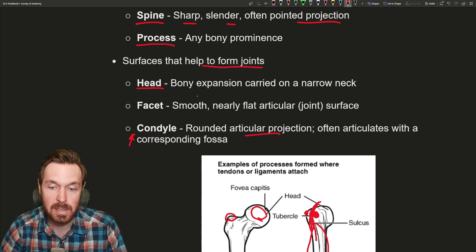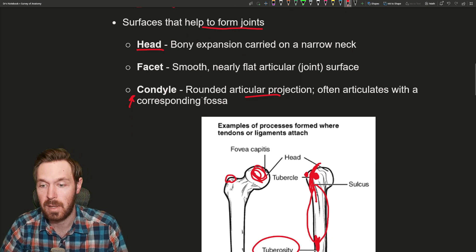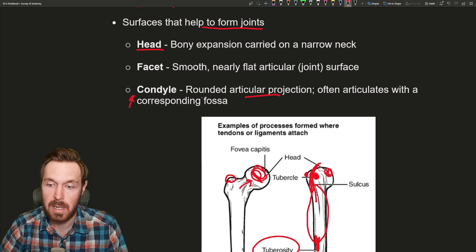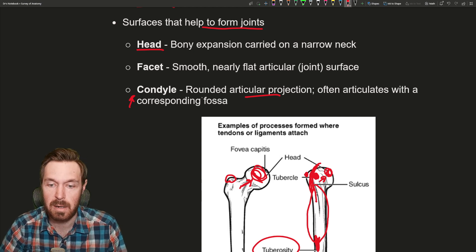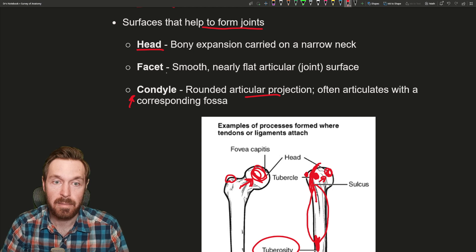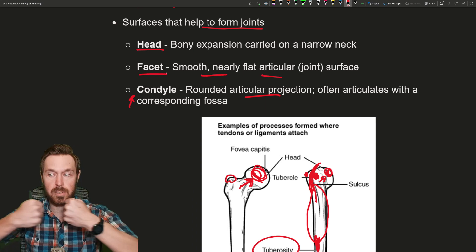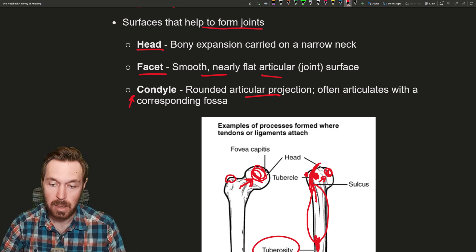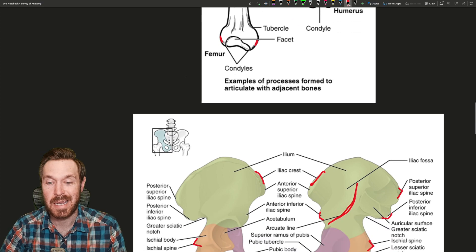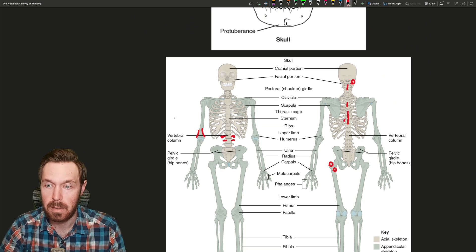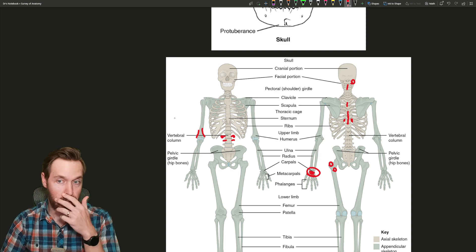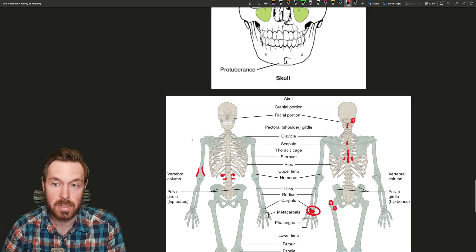Now the surfaces that help form joints. We have a head — here's the head of the humerus, obviously forming a joint, and usually connected to a neck. The humerus has a surgical and anatomical neck. This would be the head of the femur, which reaches out to form that joint. A facet is a smooth, flat articulating joint surface — where two joints come together and form a flat connection. For example, where all the ribs come in and connect to the vertebrae, and the flat articulations between all of the carpals in the wrist are all facets.